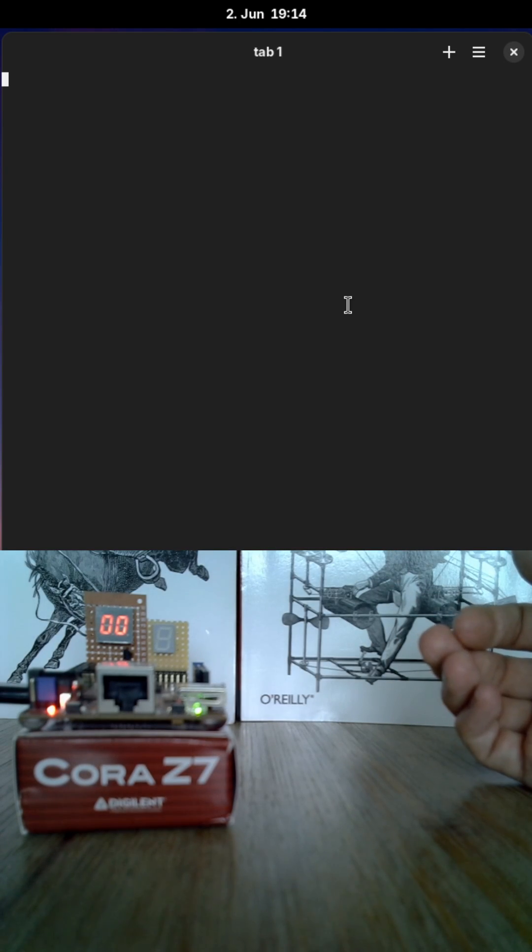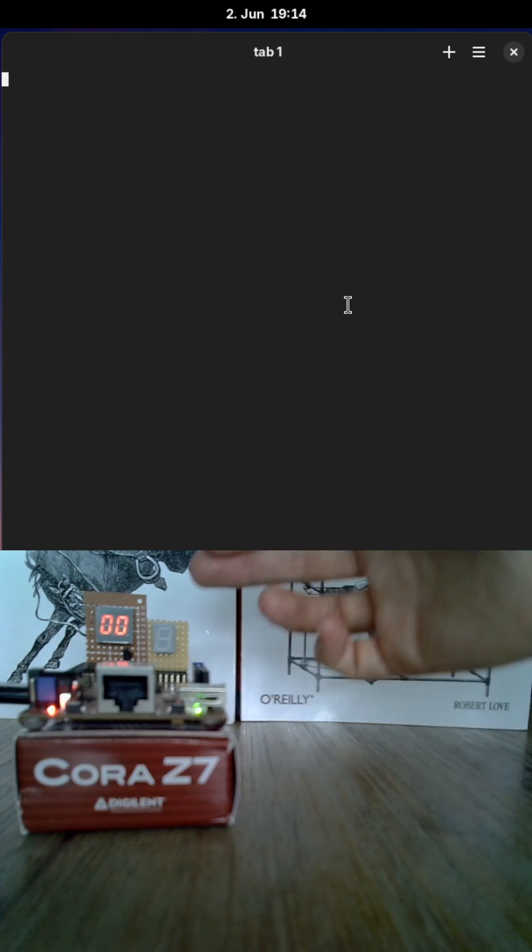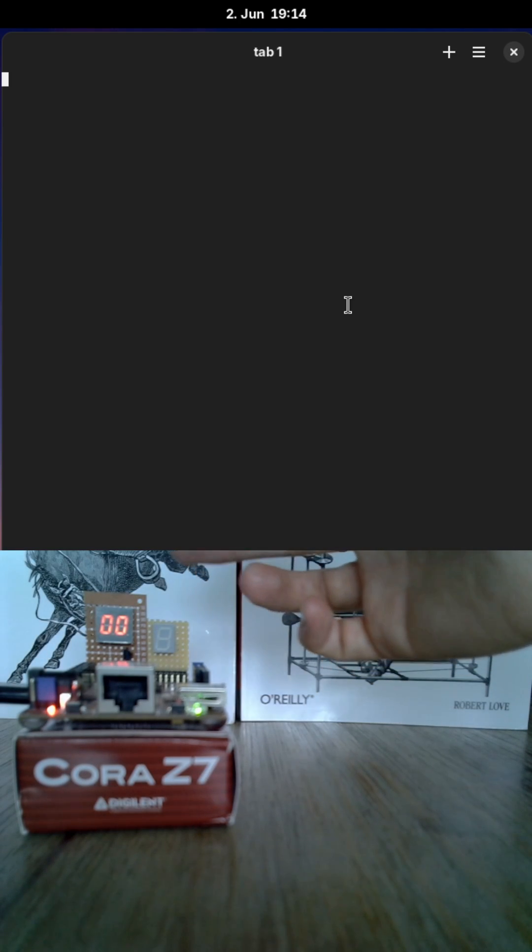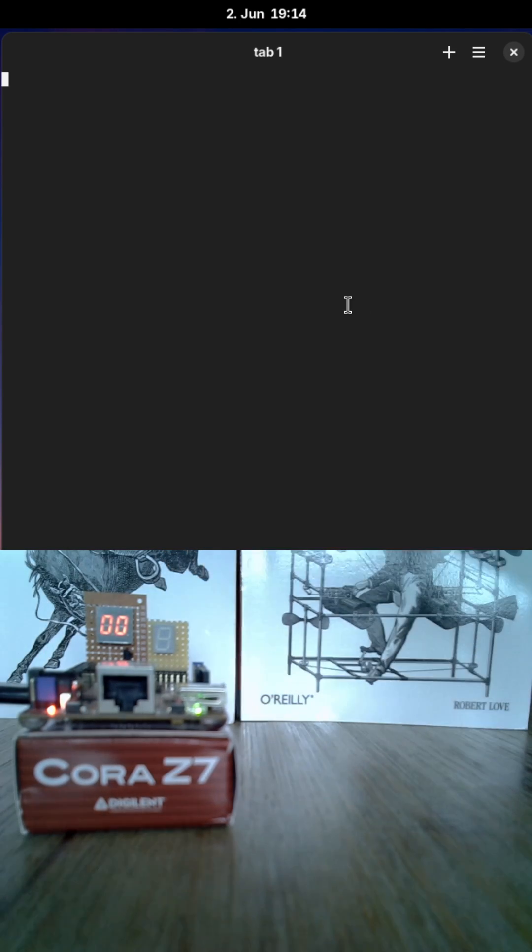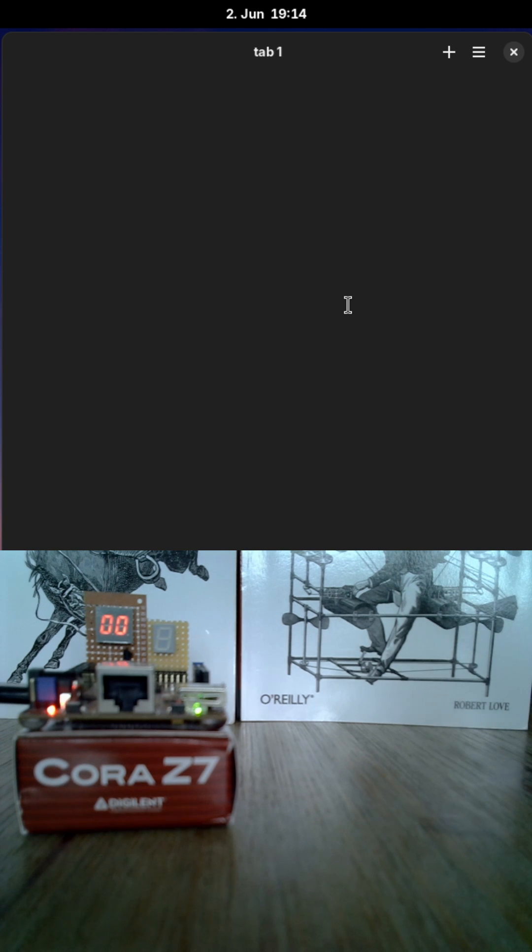I have leveled up a bit. Instead of a single 7-segment display, I can now control a dual 7-segment display on my Cora Z7 board.